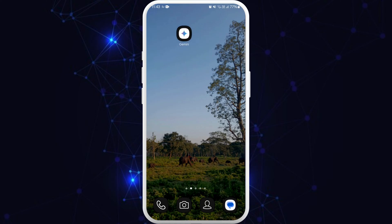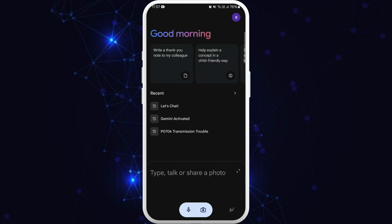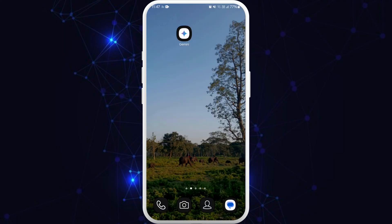You can easily access the Gemini AI from your home screen — simply tap on it, and here you can chat with the AI. You can ask anything you want and you will get your answer. It's easily accessible from your home screen now. That's it, that's how you can add Google Gemini AI to your home screen.